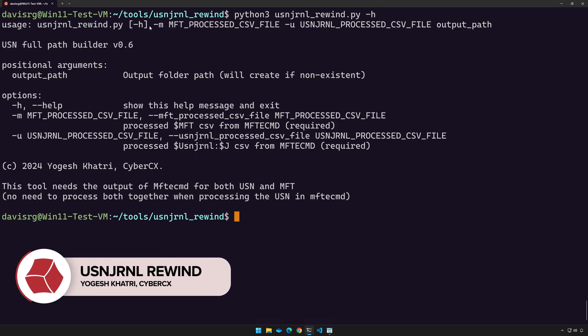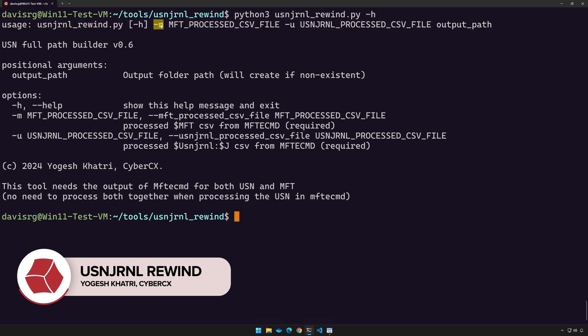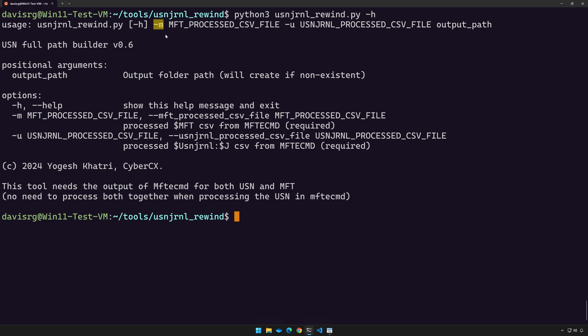At the top, you'll see the usage information. And really, all we have to do is specify three things. We're going to use a -m to specify the MFTECMD output for the parsed MFT. We're going to use a -u to specify the MFTECMD output for the parsed USN journal. And remember, we have both of these already done. They're on the desktop.